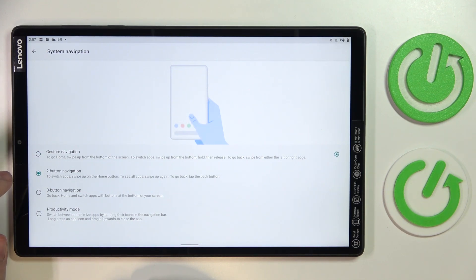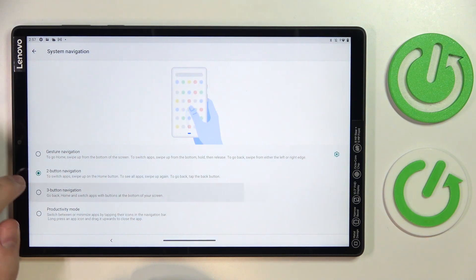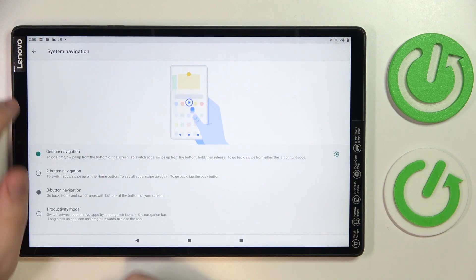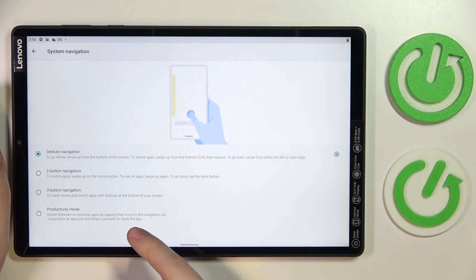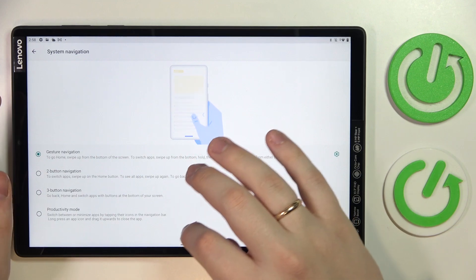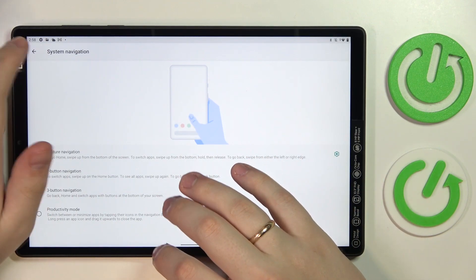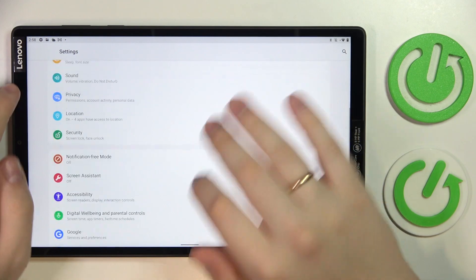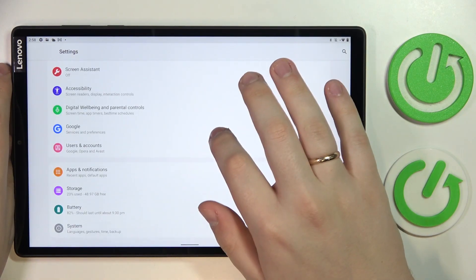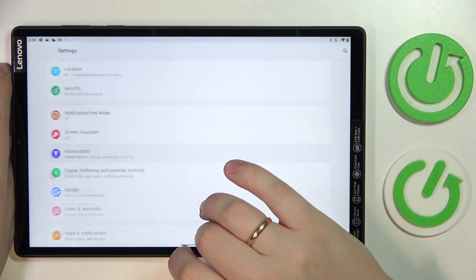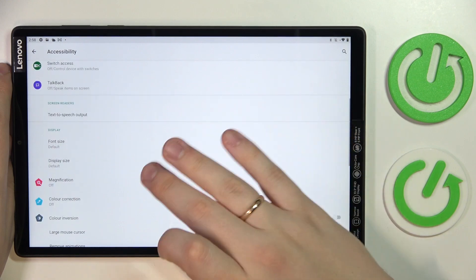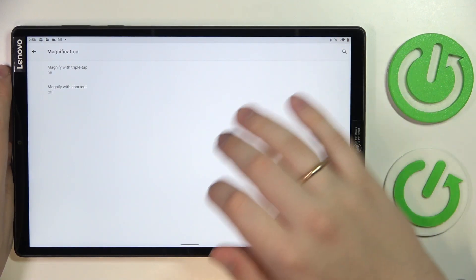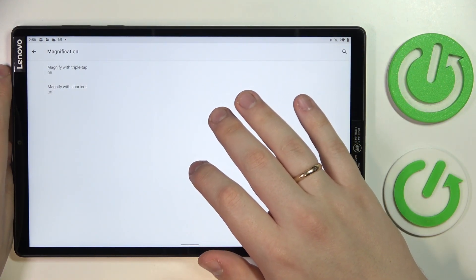Next on the agenda is the accessibility feature called magnification, which allows you to zoom into things on your display. In order to enable it, you have to enter the accessibility category of settings and find the magnification field. In here, choose how you would like for it to be enabled. I'll go with shortcut and use the gesture.